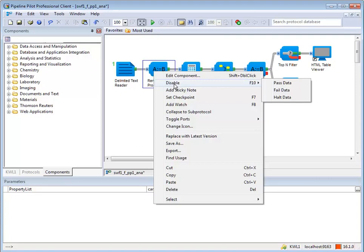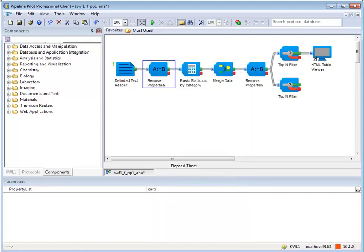You can also select a component, then press F10 on your keyboard to toggle through the options. We'll use F10 to show the different disabled states and review what each does.